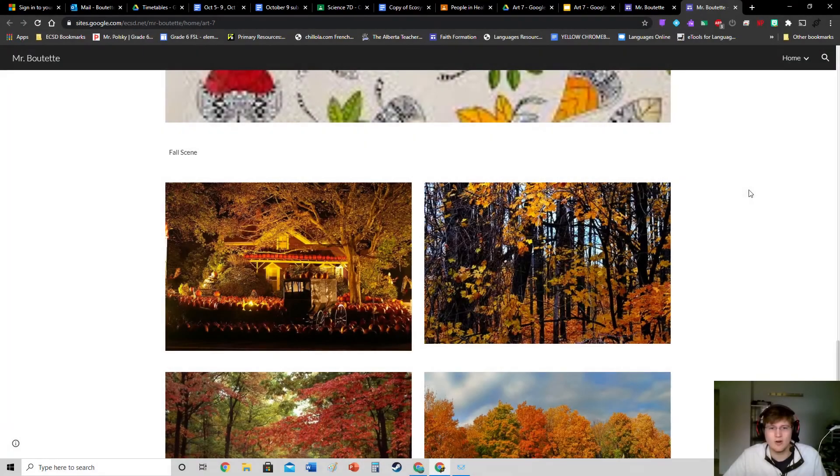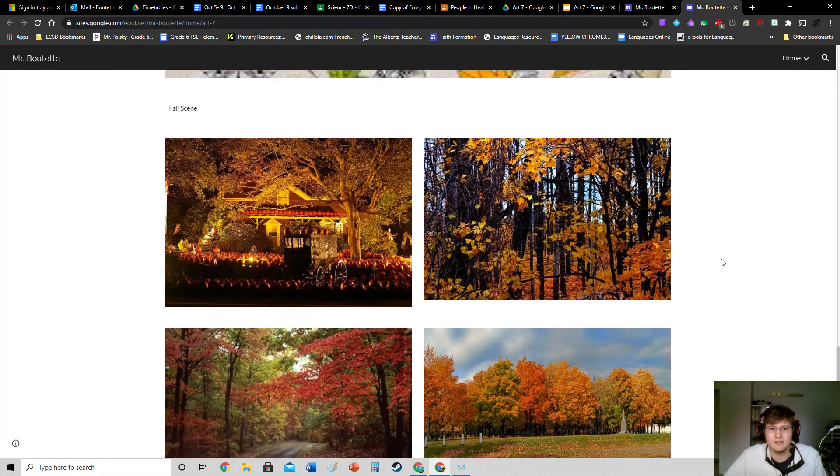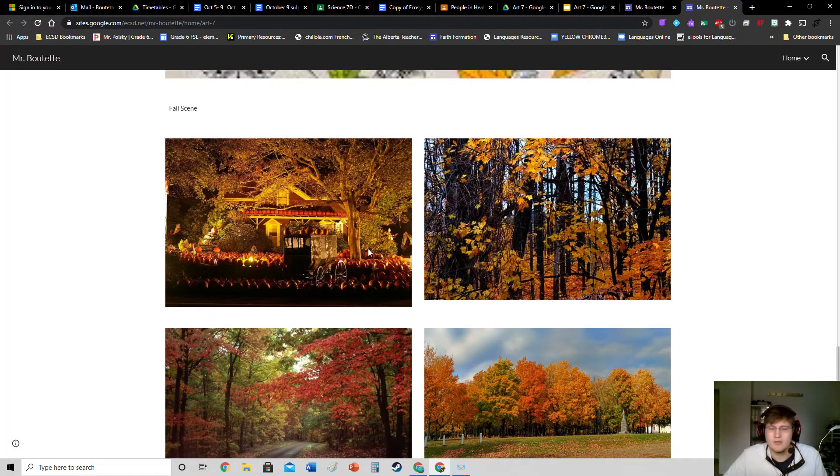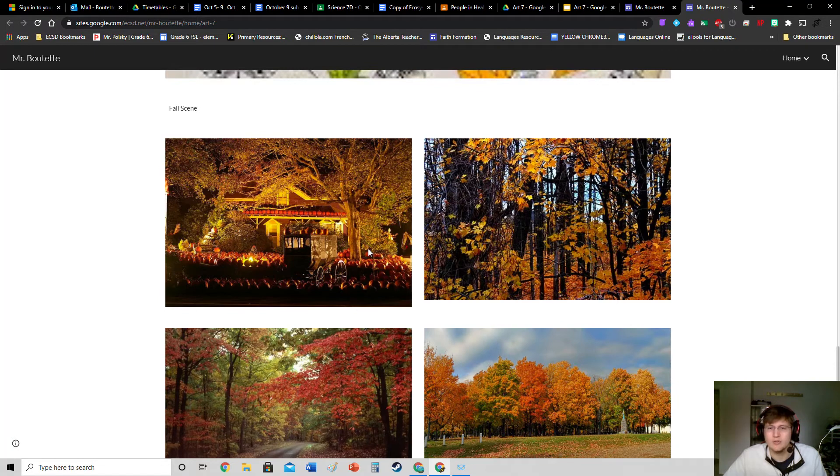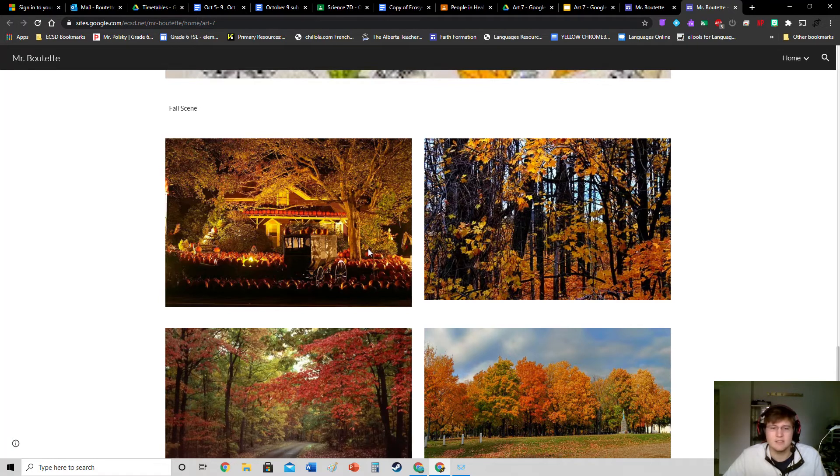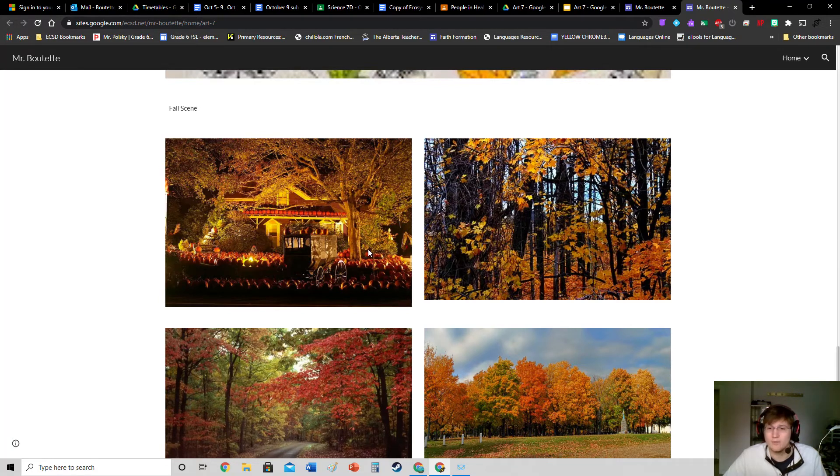Here is our fall scene—a little bit of inspiration for you guys. I want you guys to have two of those color theory concepts in your drawing. So if it's analogous, split complementary, whatever it is, make sure you're writing it down on the back of your artwork.